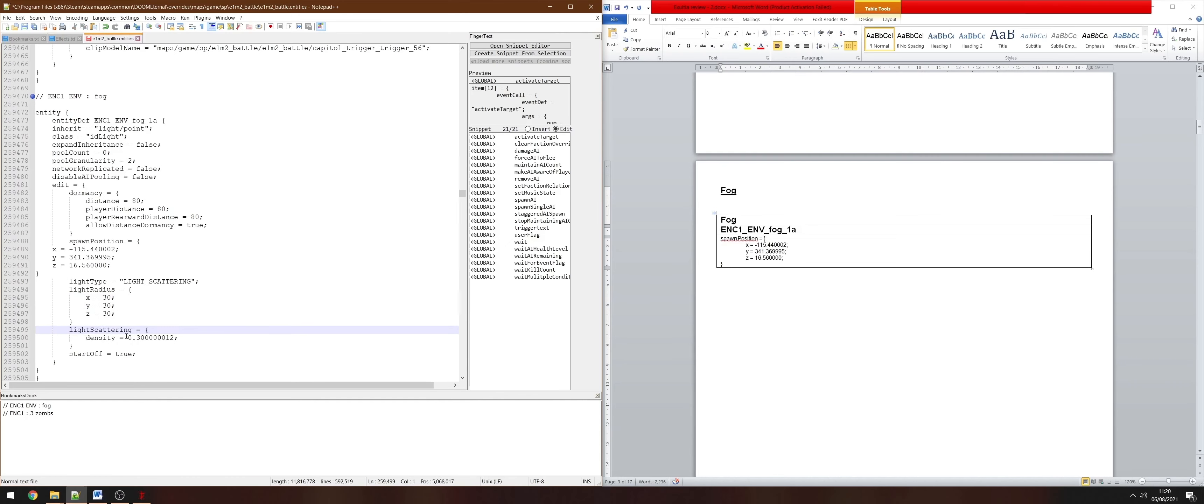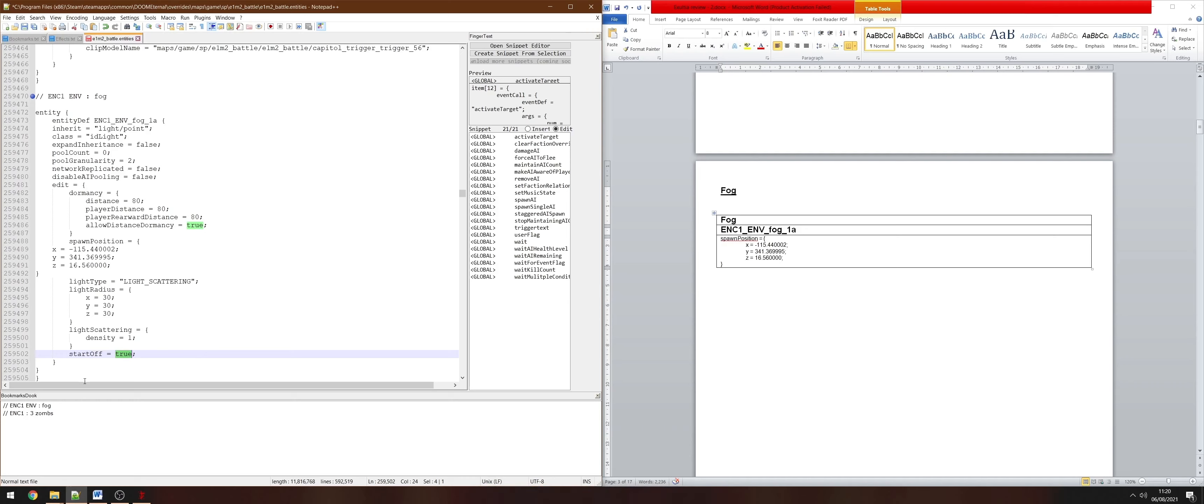Like what happens in the Super Gornest master level, you know when you enter the arena the fog slowly creeps in. I don't want to do that though, I just want to add in the fog, have it in there by default. So I can delete this. When you're doing that though, make sure that you get rid of the brackets, don't leave one bracket behind because they will make the game crash.